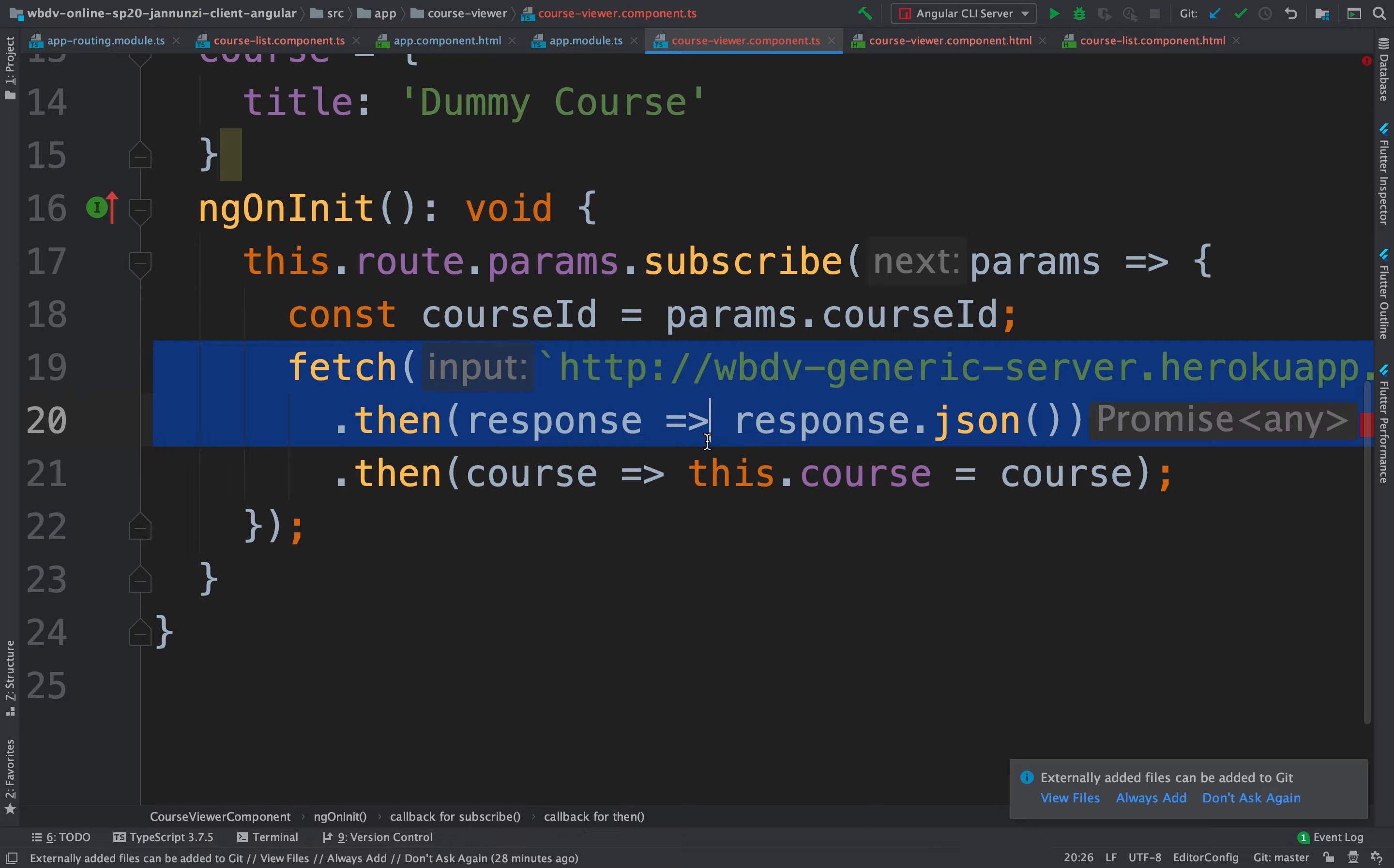But this time around, we'd like to be able to retrieve not just all courses, but we would like to be able to retrieve the course given the ID.